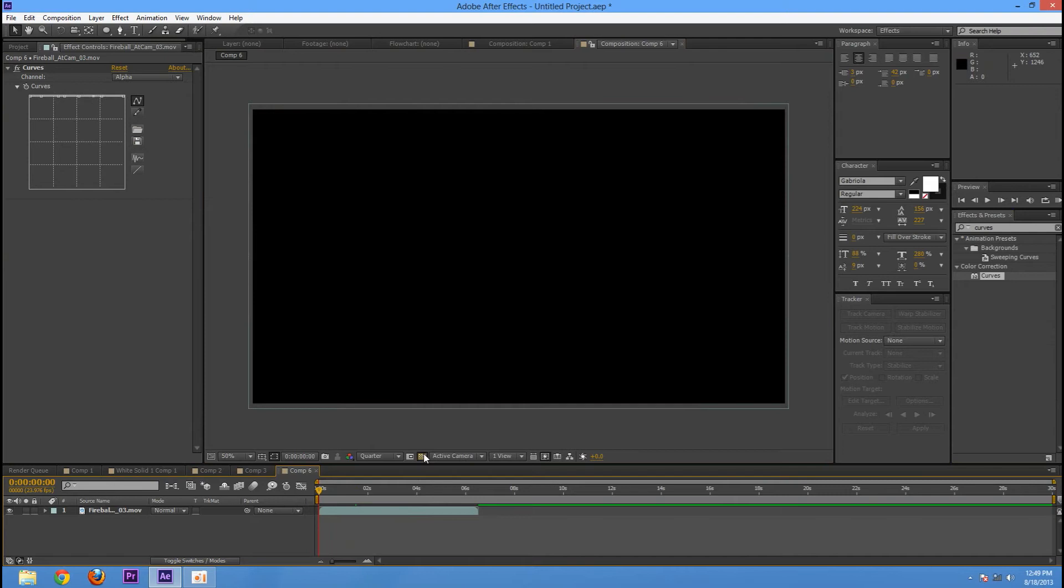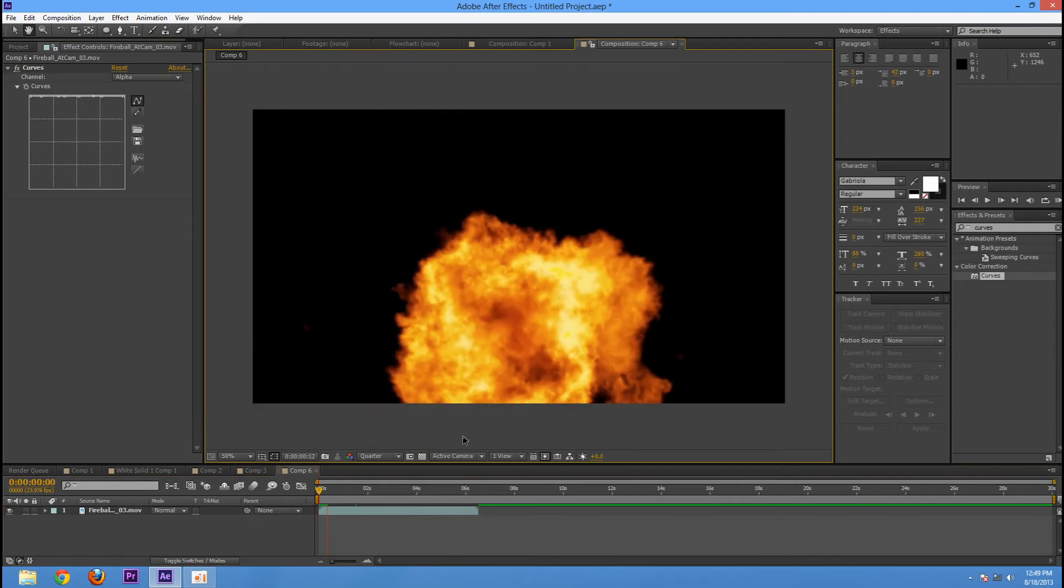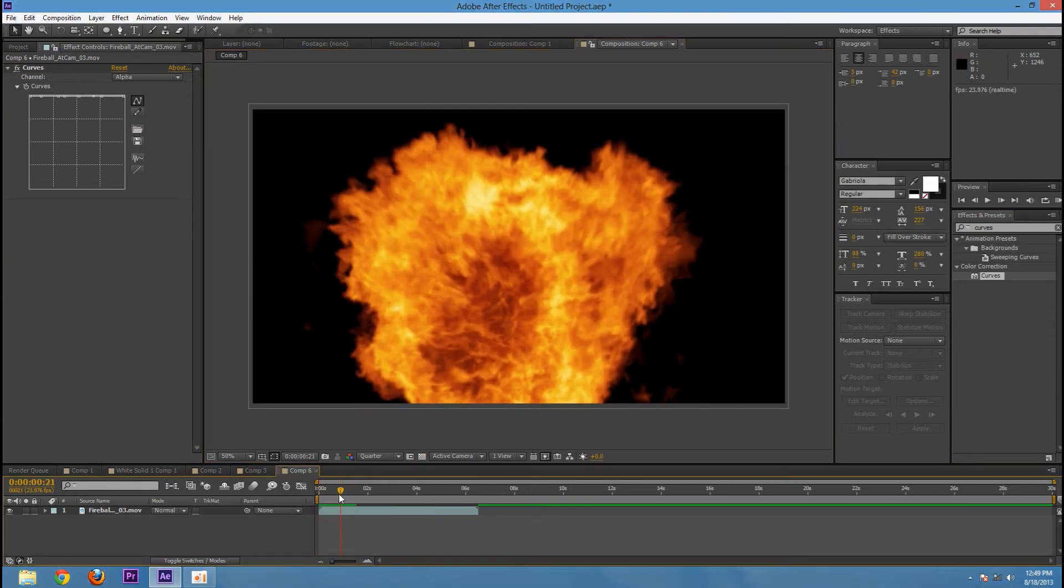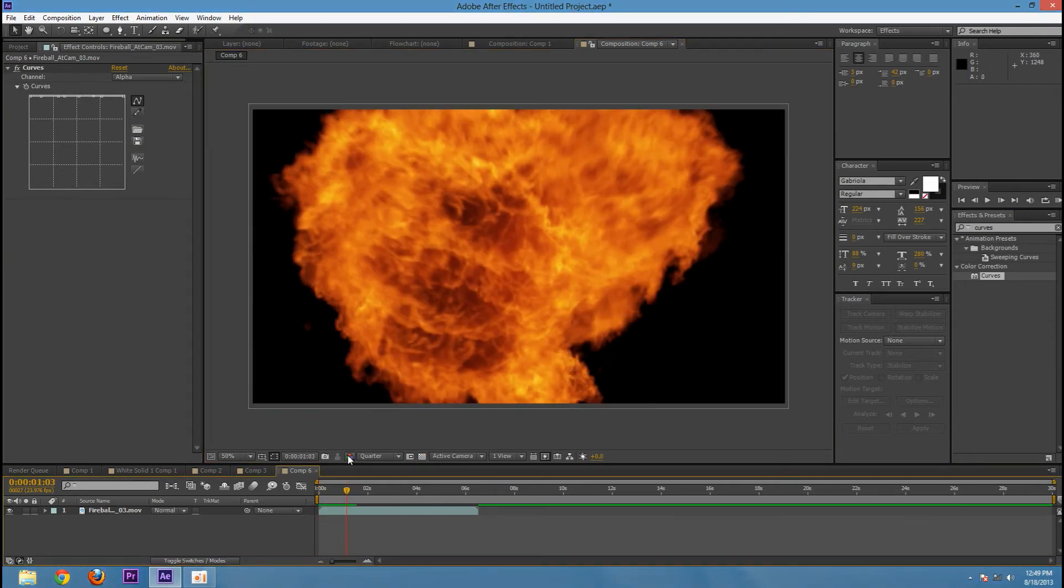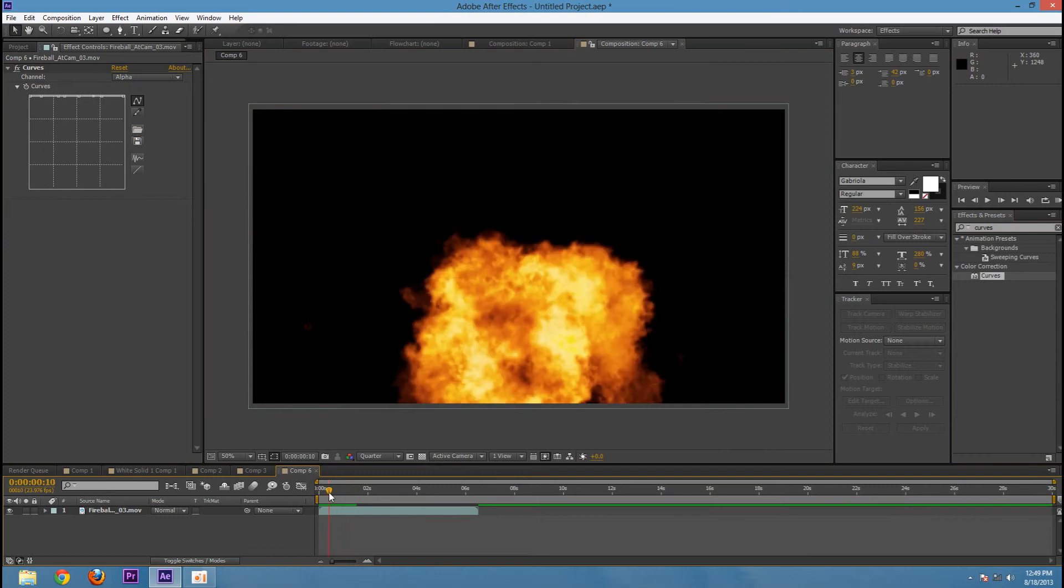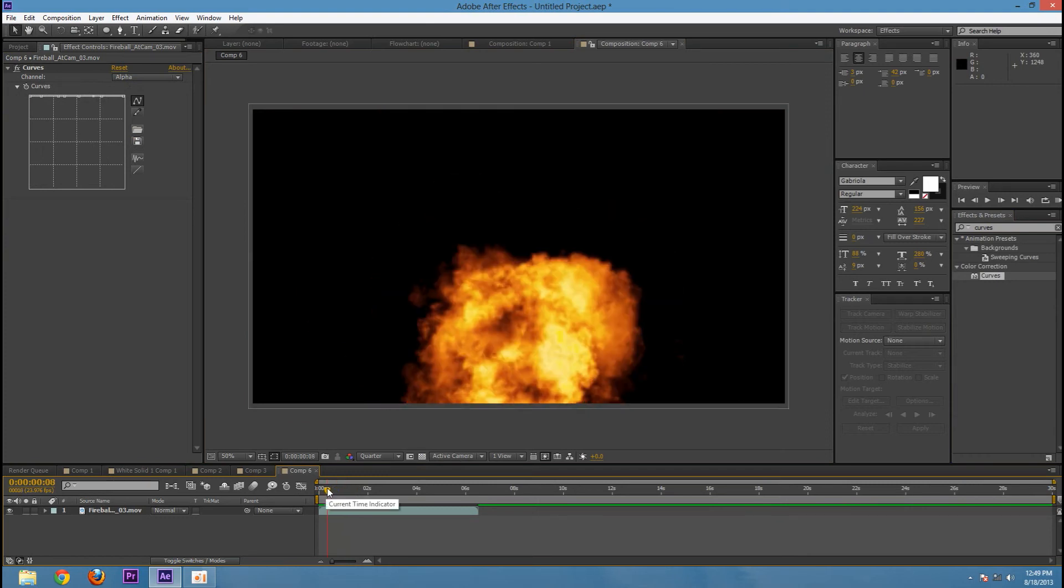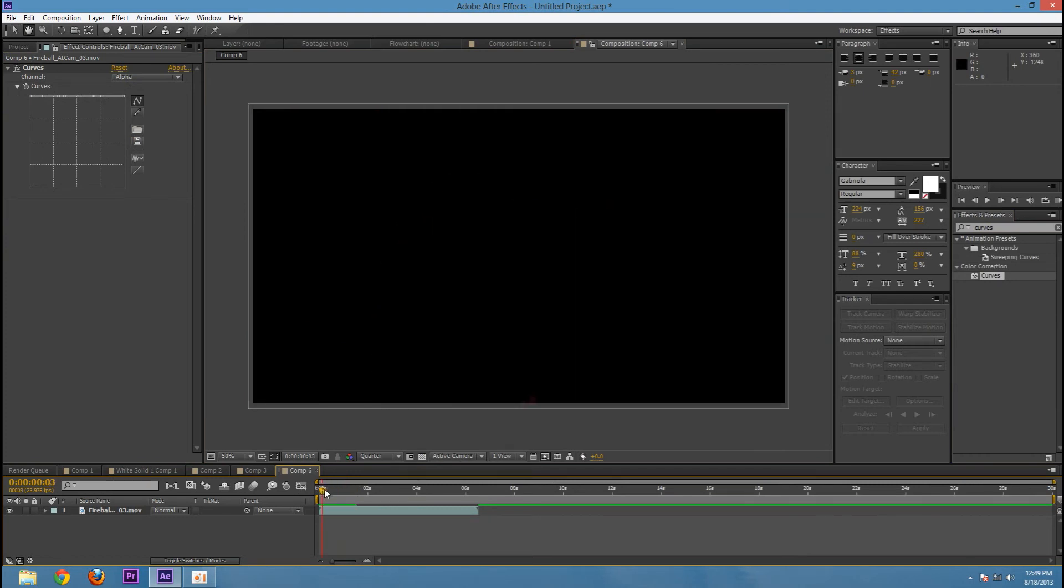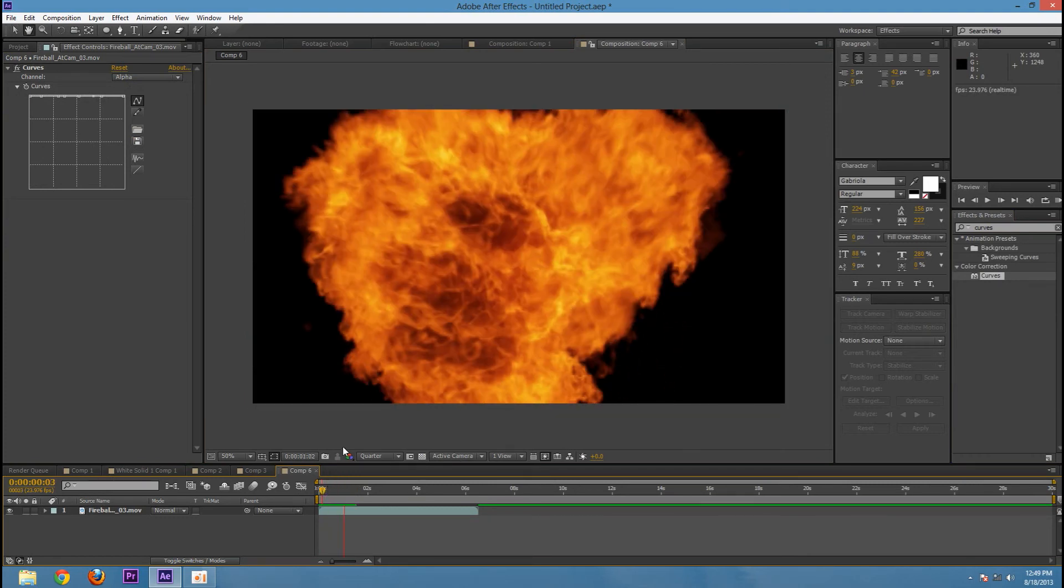So now we have our footage on black with no transparency. Now you can see there was a little glow there. You really have all that detail that you may have lost in the original key.